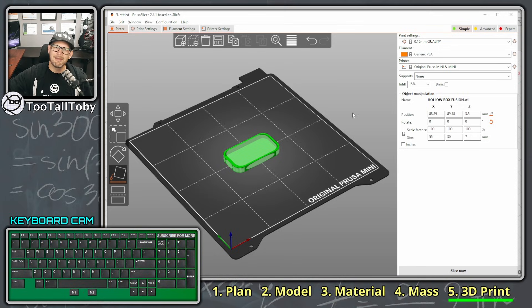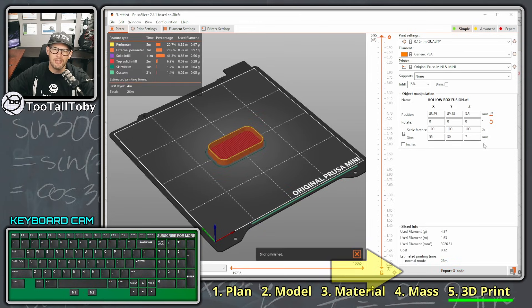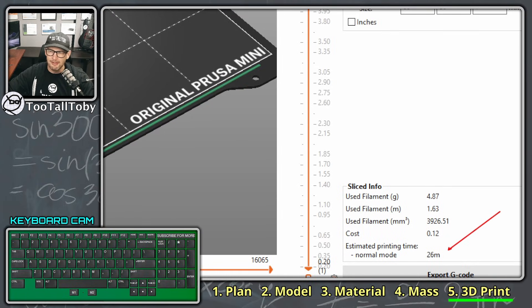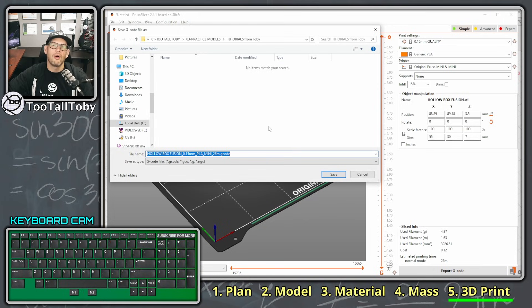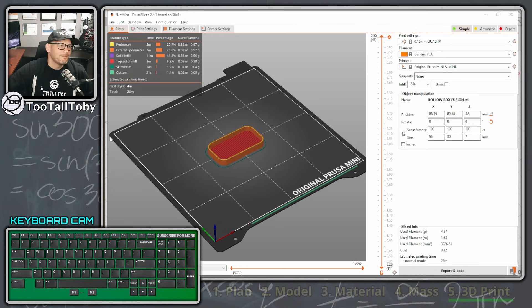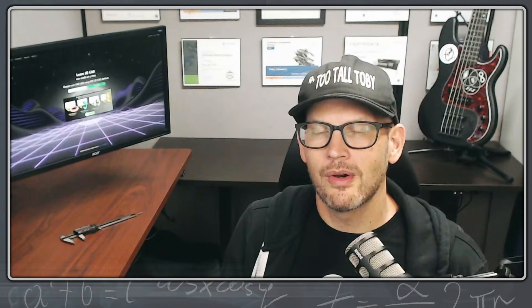The concept is the same across all slicers even if the tool names differ slightly. The final step is to click something like 'Slice' or 'Get Ready for Printer' — in PrusaSlicer it immediately tells you the estimated print time, which is 26 minutes for these settings. You then click 'Export G-code,' put that file on an SD card, take it to your 3D printer, and let it rip.